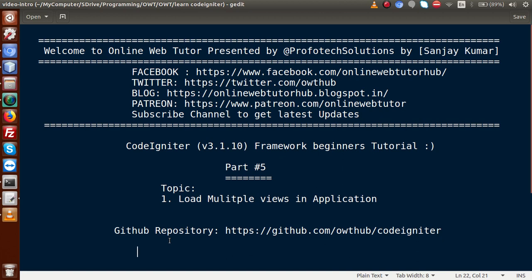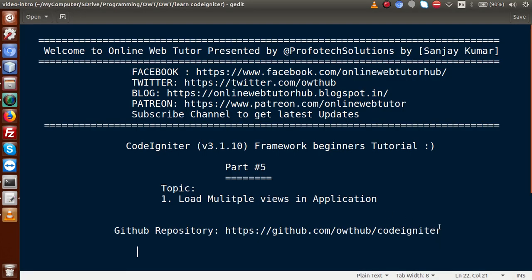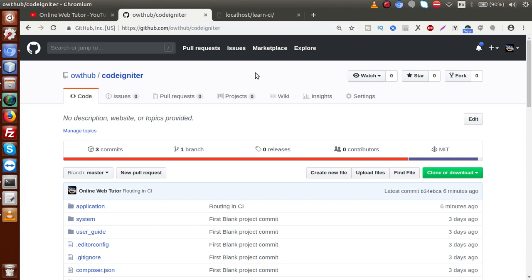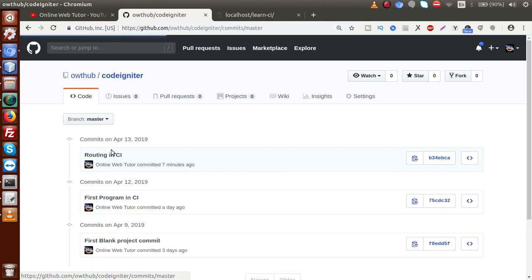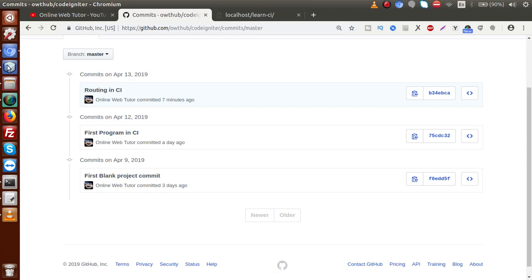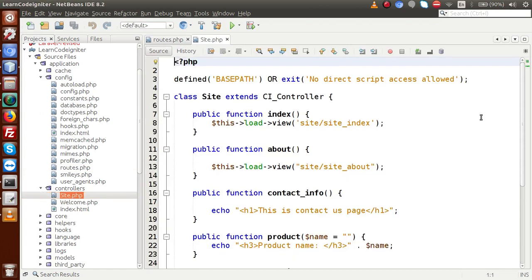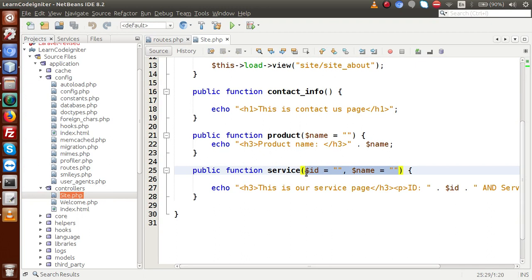In our previous video session, all the code we discussed has been committed to the GitHub repository. If you go to this GitHub link mentioned on the slides, open this repository - we have committed code three times. In the last video session we discussed about routing in CodeIgniter. We also discussed about parameters - how many parameters and how we can inform our controller's method about the passed parameters, as well as parameterized routes in our CodeIgniter framework.